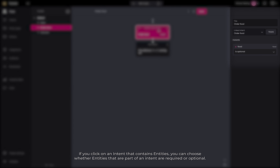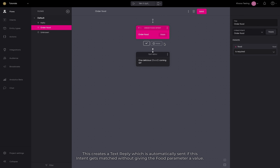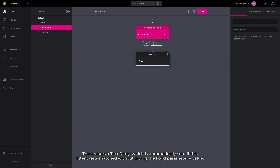If you click on an intent that contains entities, you can choose whether entities that are part of an intent are required or optional. This creates a text reply which is automatically sent if this intent gets matched without giving the food parameter a value.